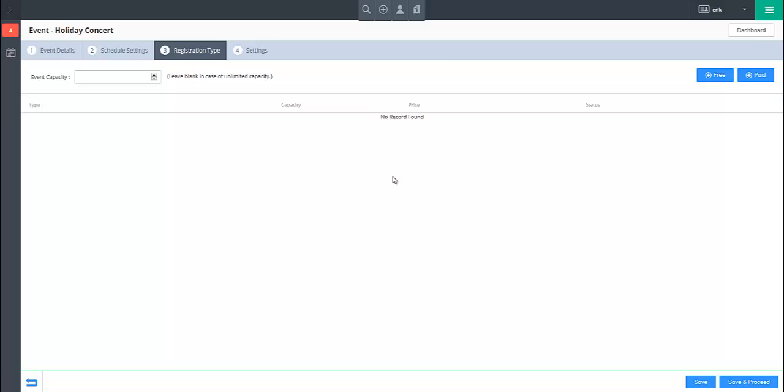On the registration type screen, your first choice will be whether you wish to set an overall capacity for the event in the Event Capacity field.